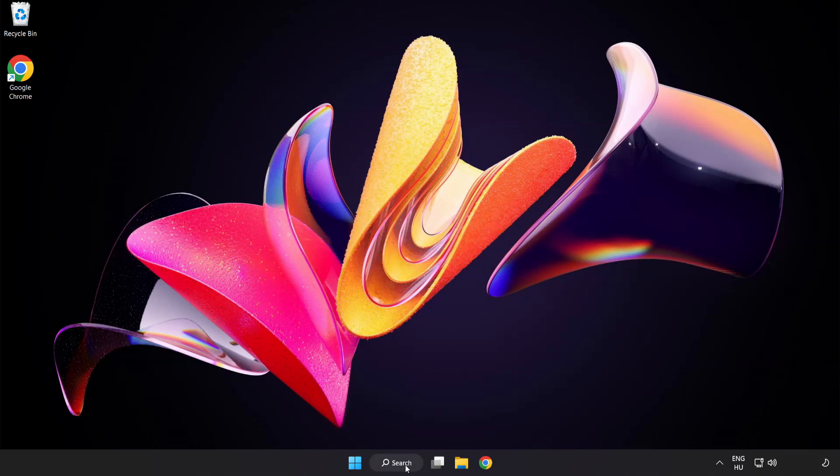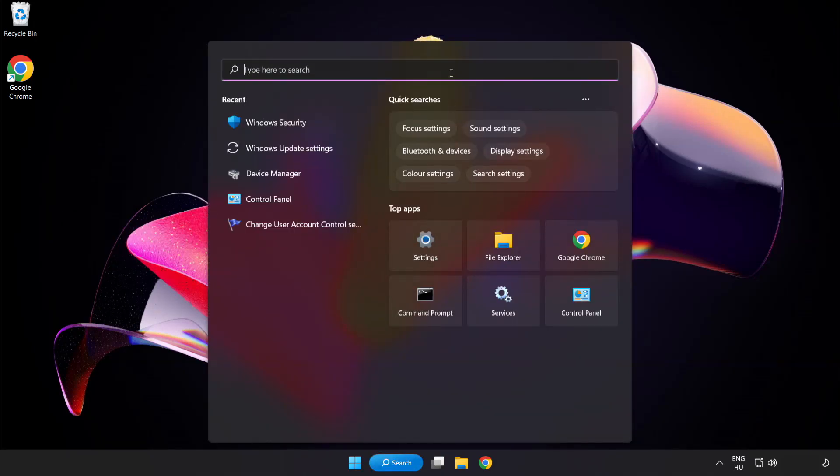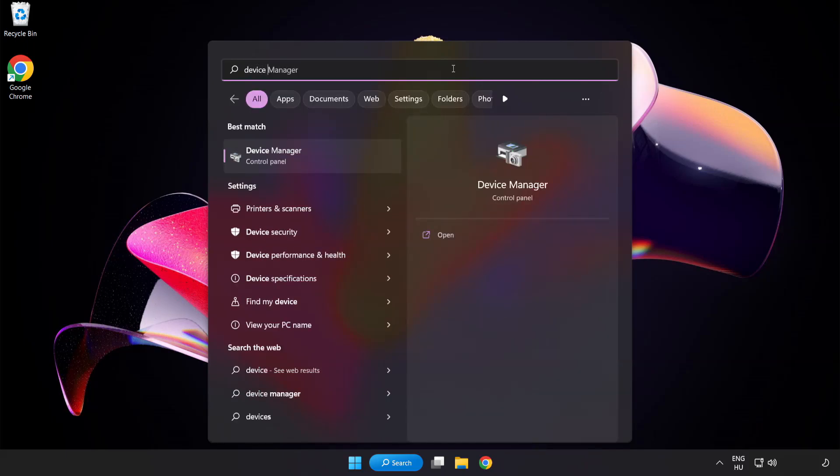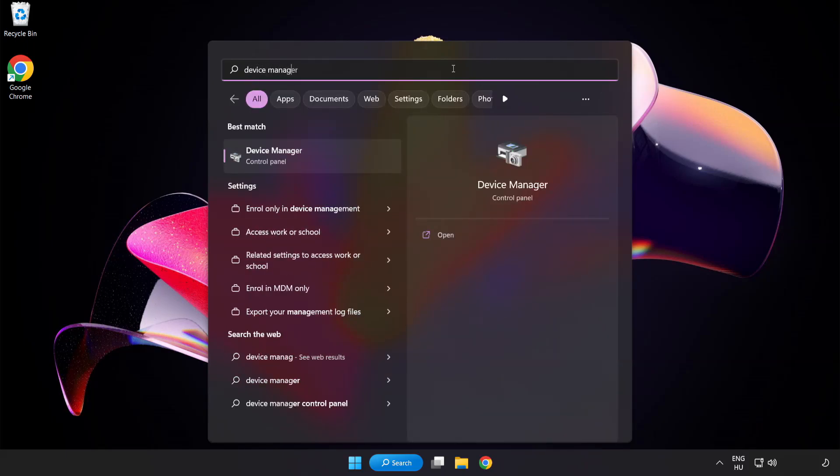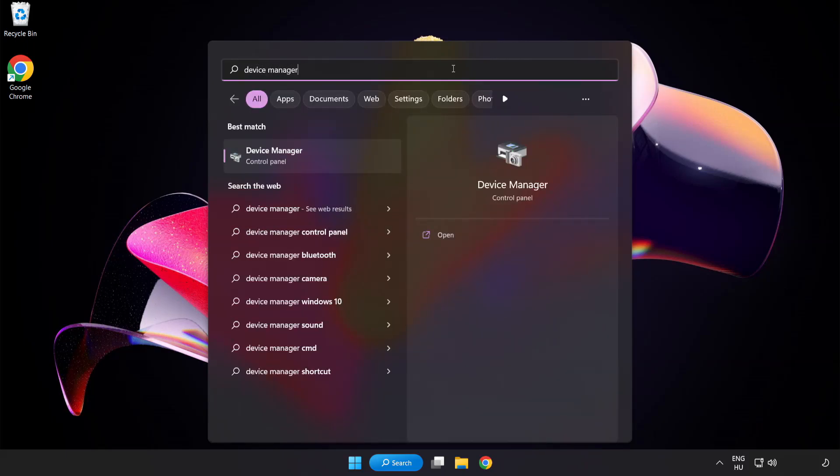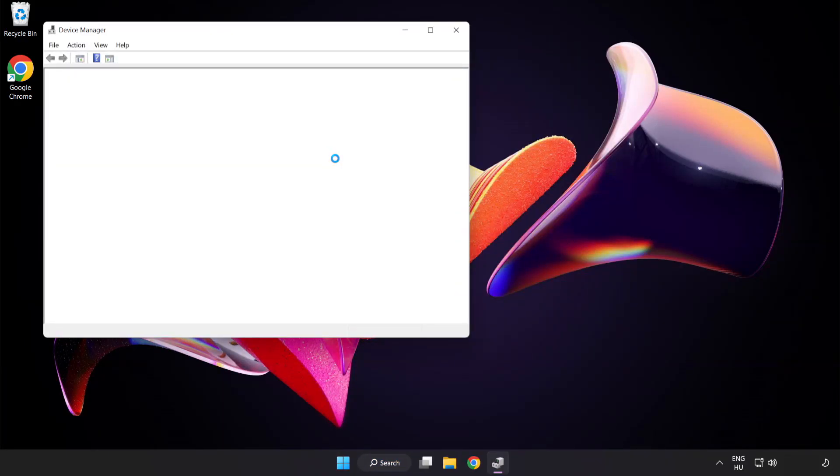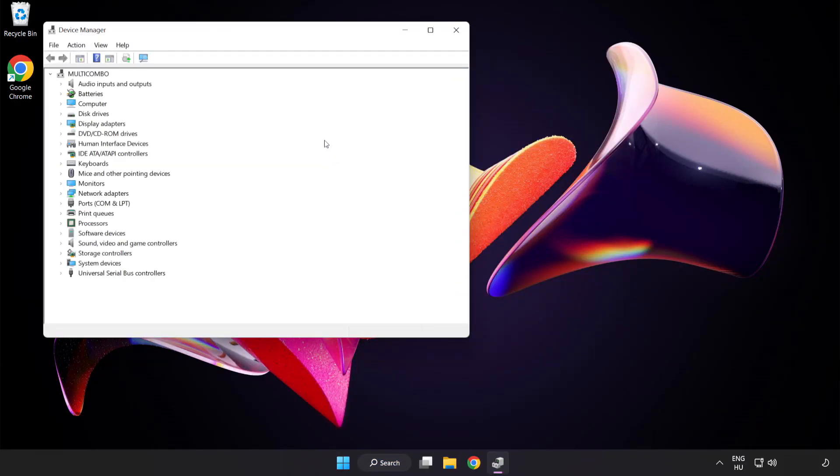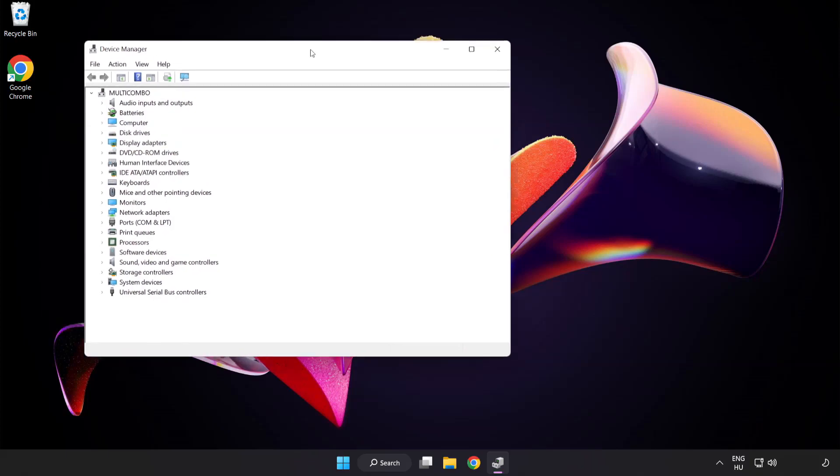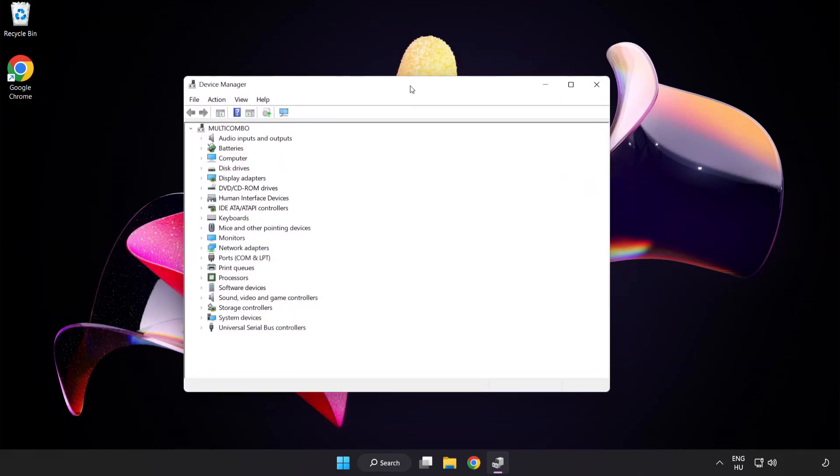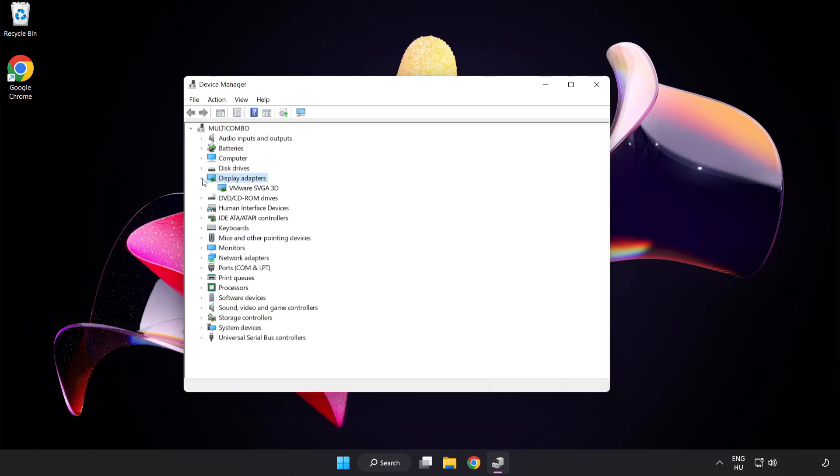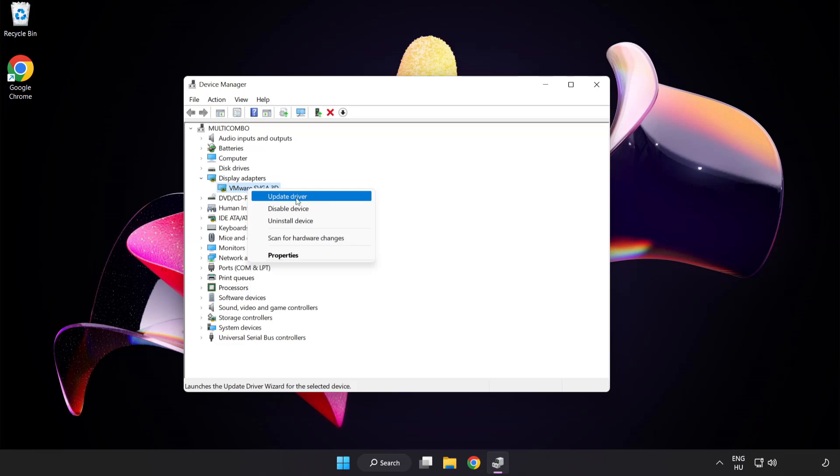Click the search bar and type device manager. Click device manager. Click display adapters, select your display adapter, right-click and update driver.